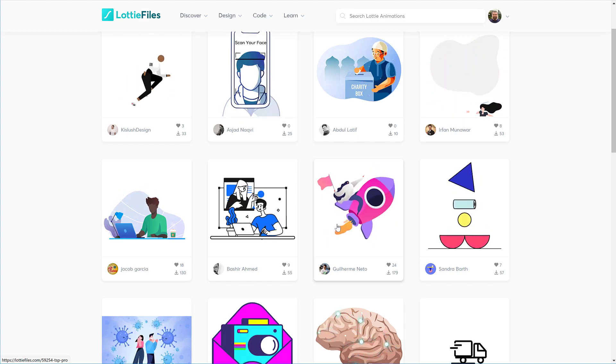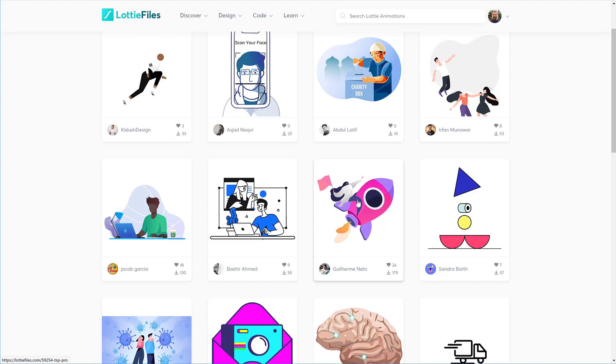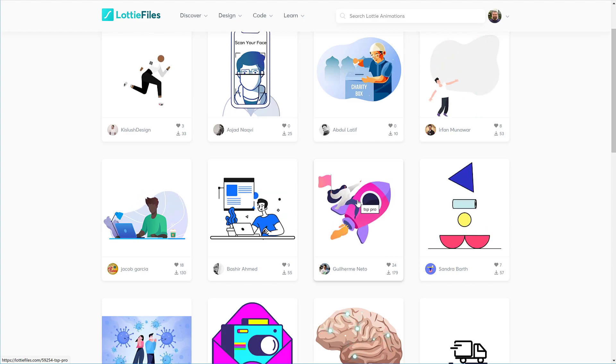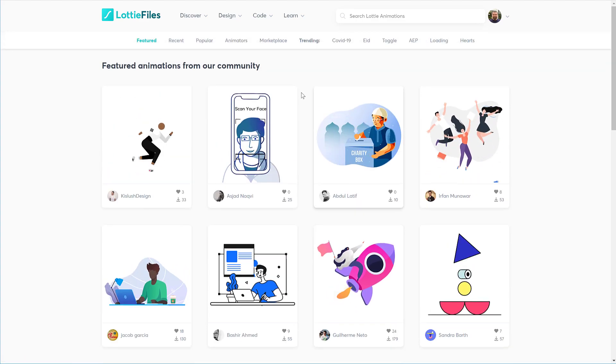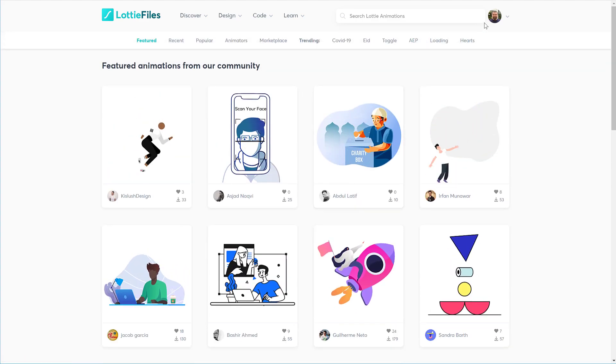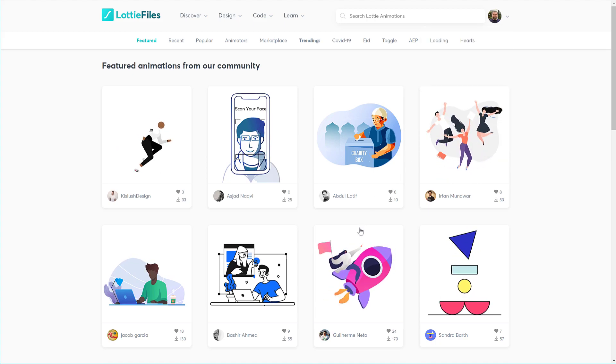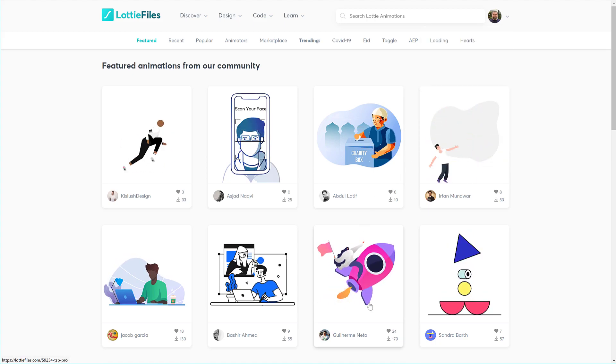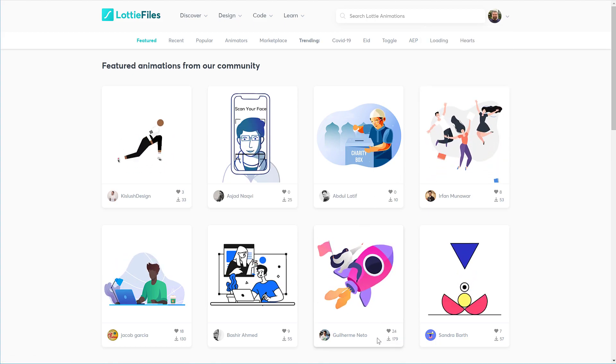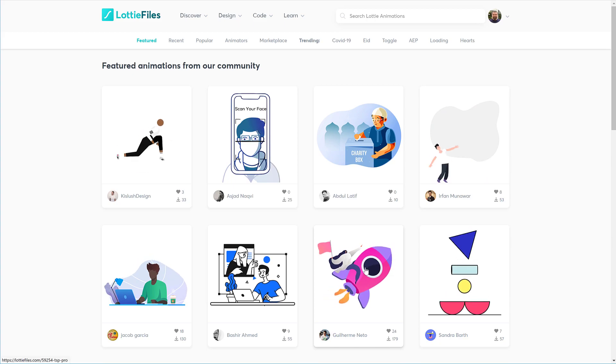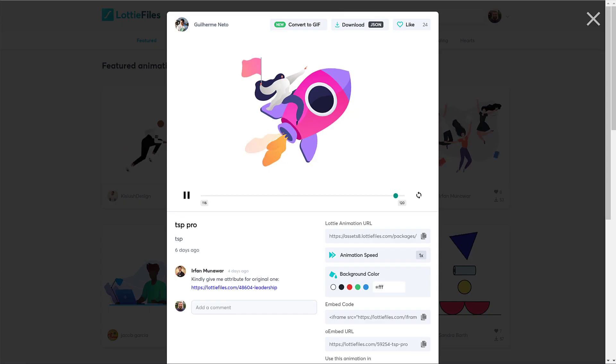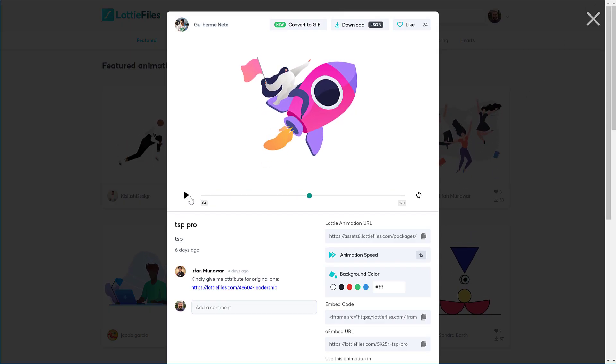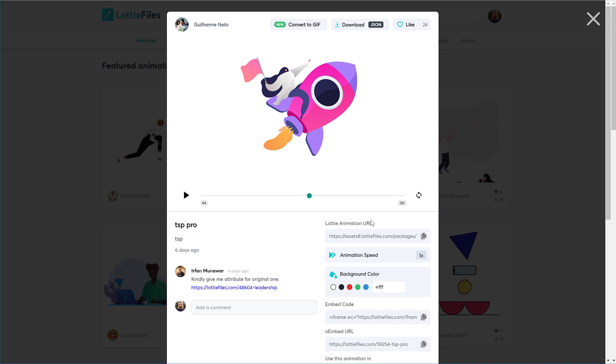I'm going to take this animation here with this rocket and I'm going to download it. You need a free account on lottiefiles.com. You need a free account and you can download these ones that say free here. I'm just going to download this one. Before you download, you can preview the animation and you can pause it and see how long it is and everything else.